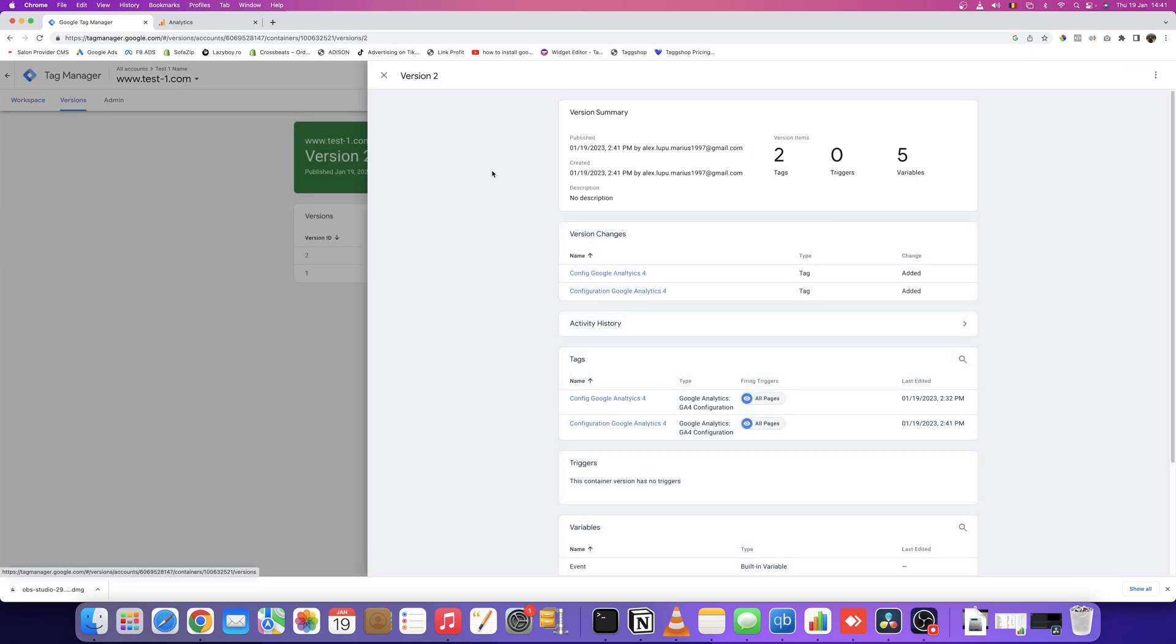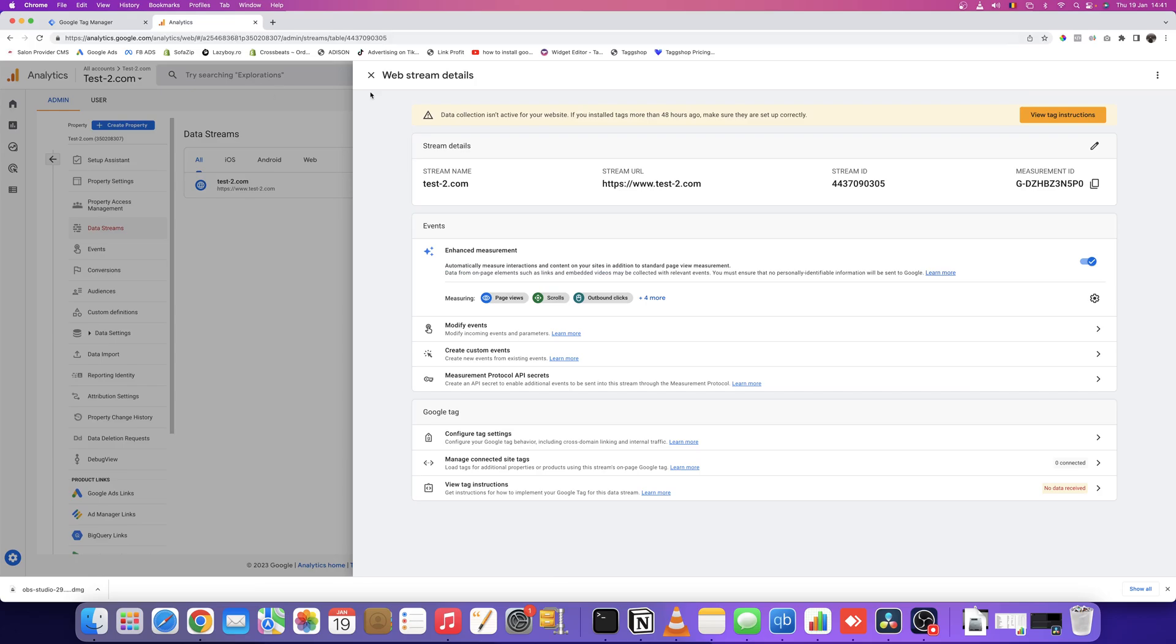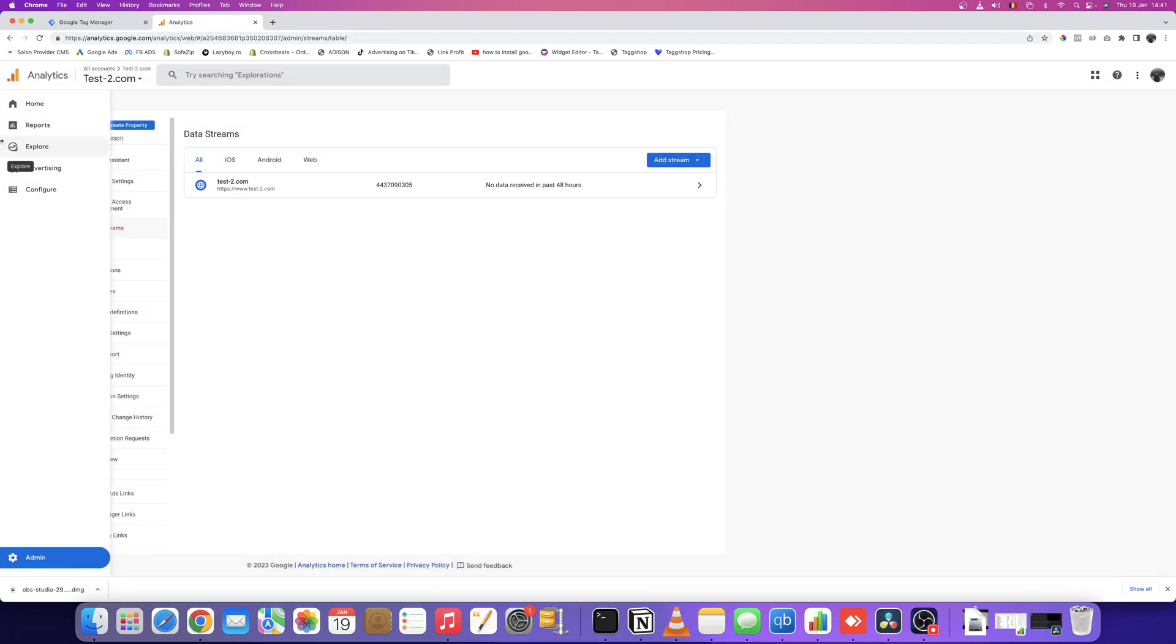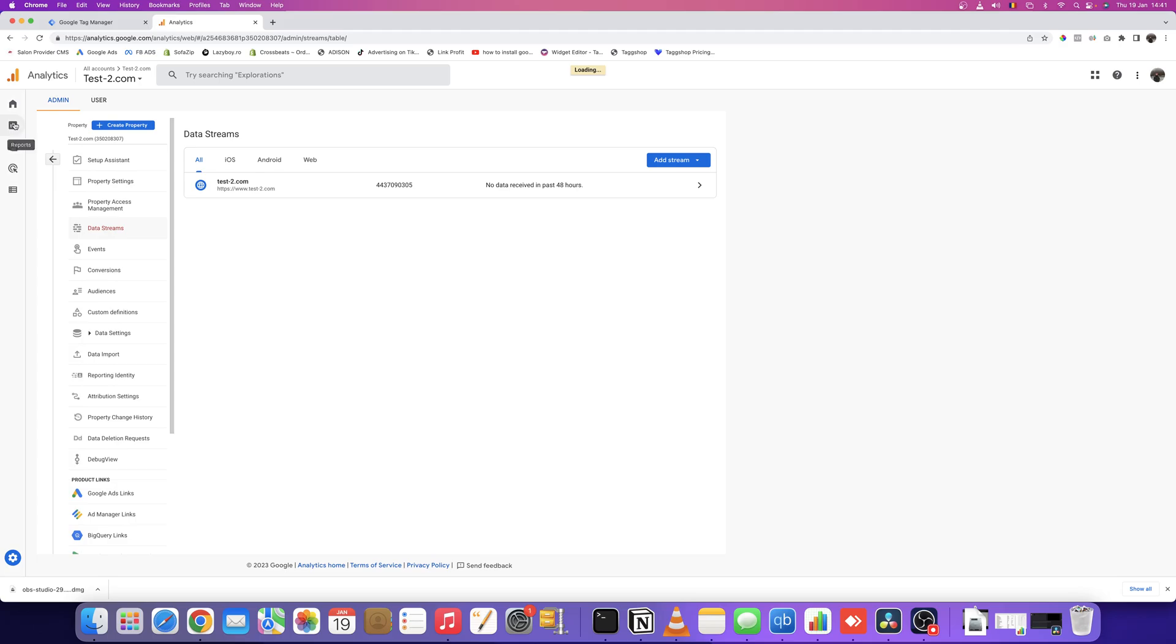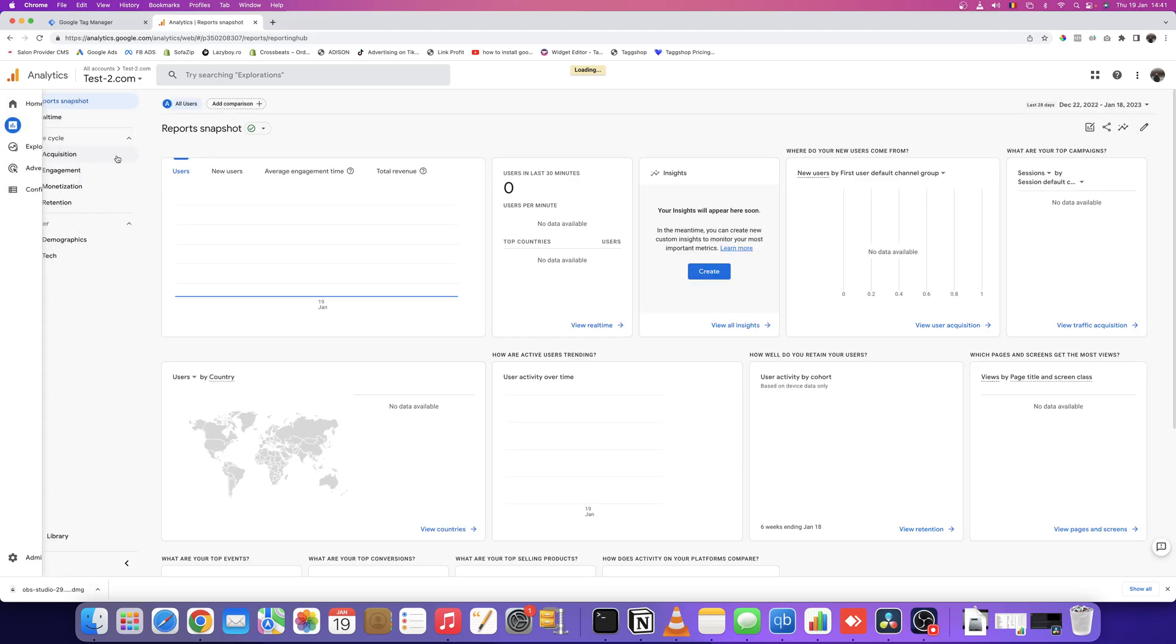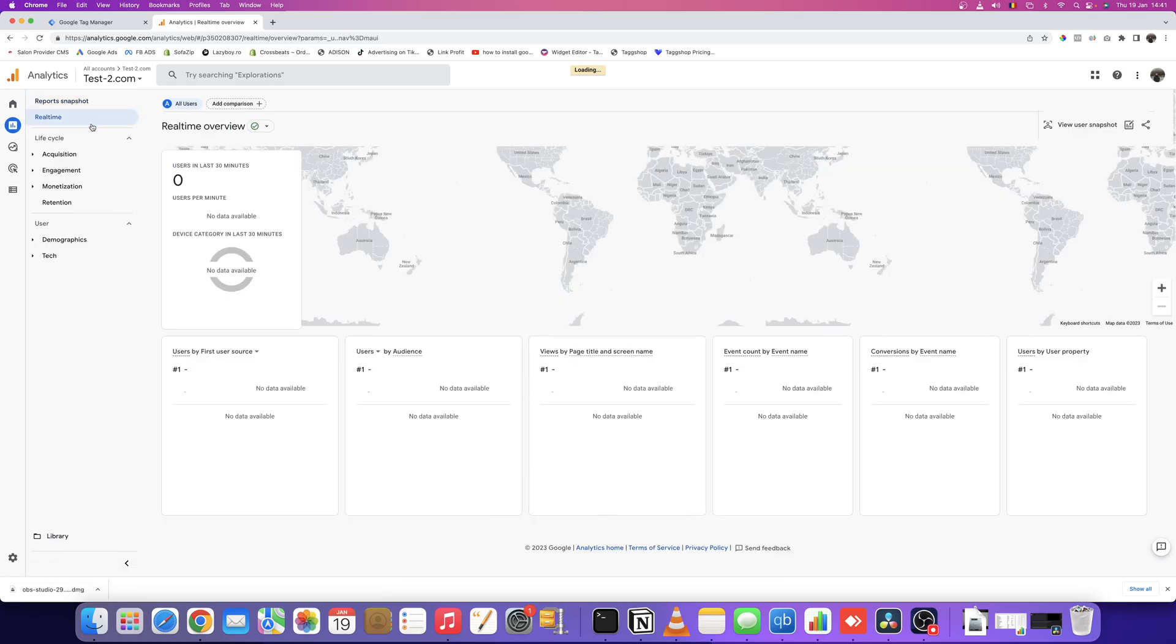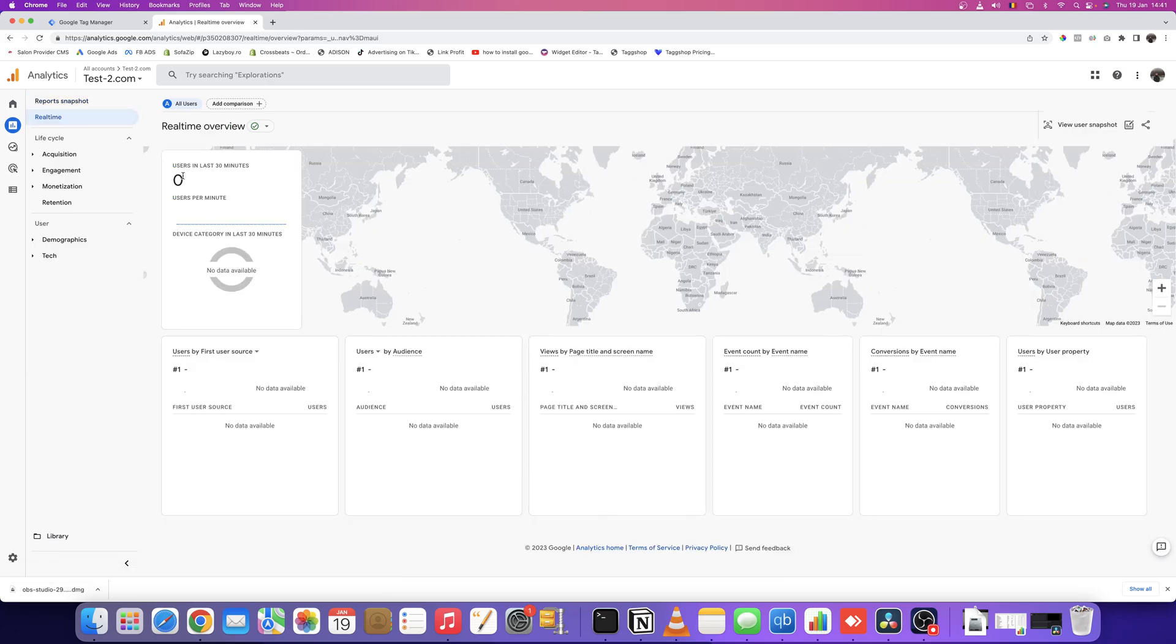Now, how can you check if it's installed correctly? I usually go to reports—you have an option here called real-time. If you go to real-time, you should see one user active if you visit your website. Usually takes five to ten minutes, maybe half an hour.